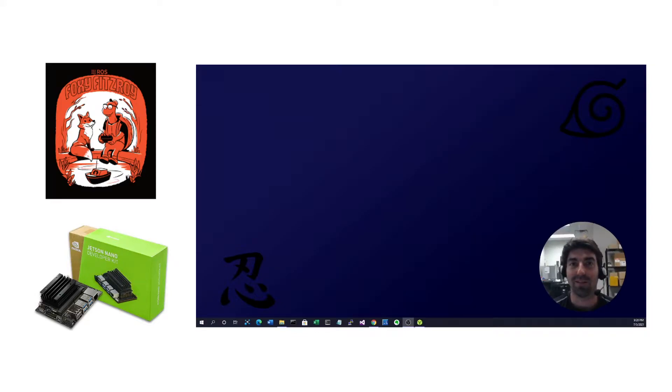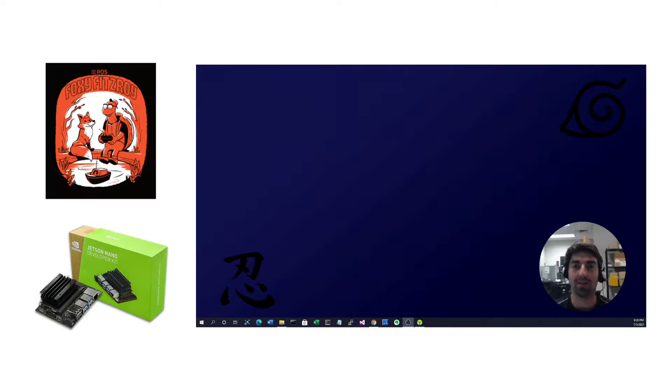Hey everybody, this is Nick from Rover Robotics, and today I'll be showing you how to install Ubuntu 20.04 and ROS2 Foxy on a Jetson Nano.